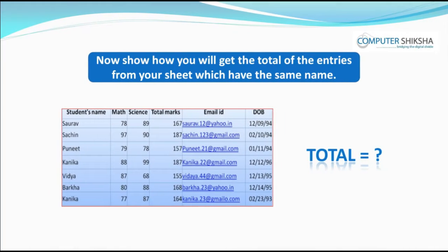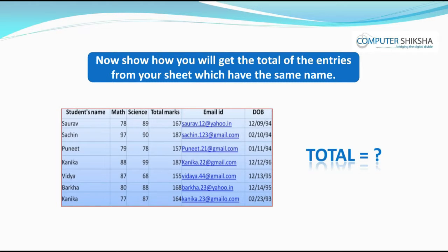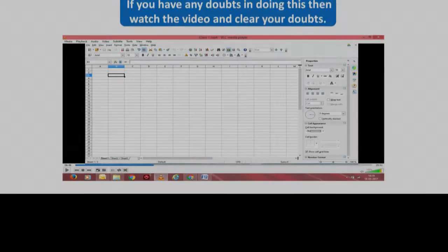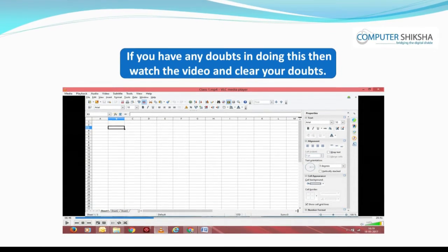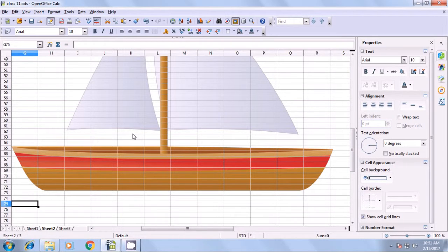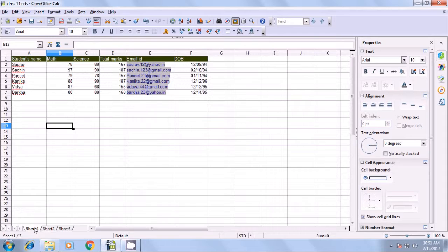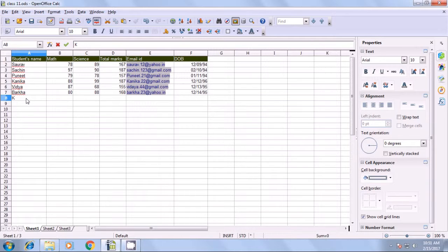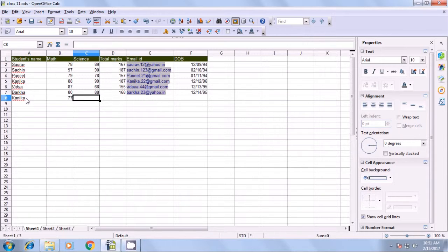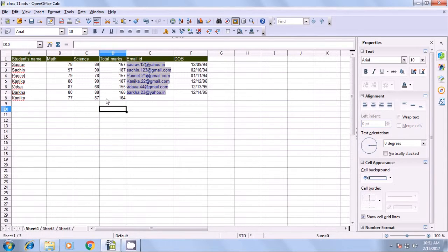Show how you will get the total of entries from your sheet which have the same name. We will watch this video to see how we can get the total of two similar names. Let's go to sheet 1 where we have data with student names. We type another name — Kanika — because one Kanika entry already exists. We create some marks for maths and science, drag the total formula down, and get the total for this Kanika as 164. We also give an email ID of Kanika23 and a date of birth.